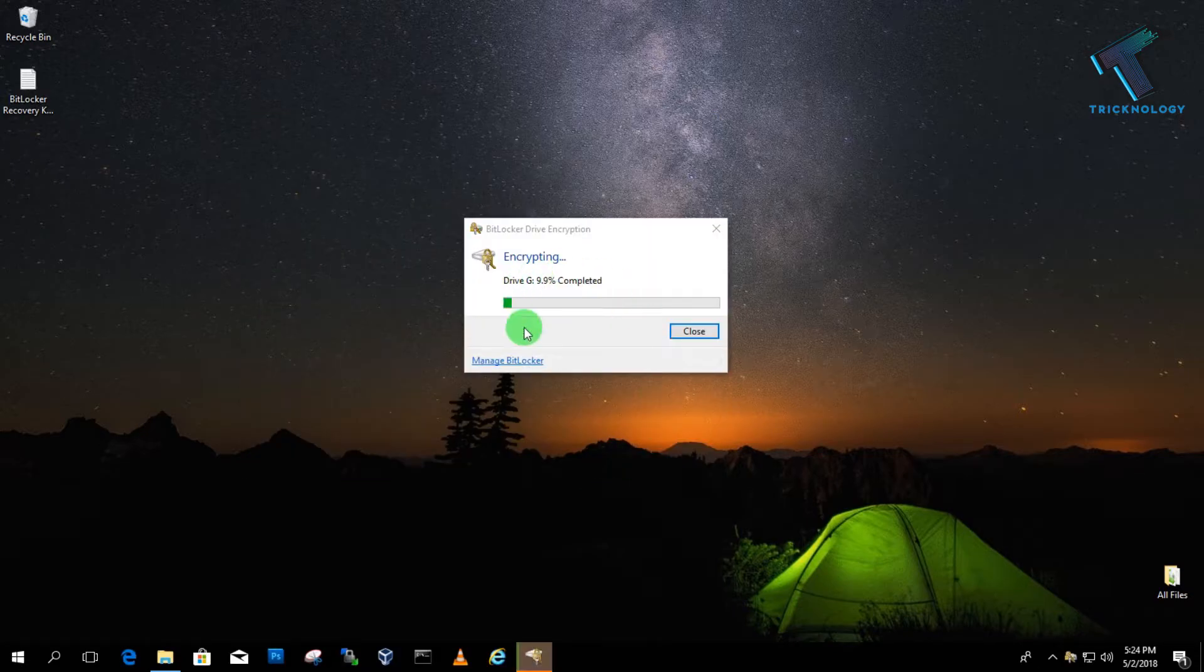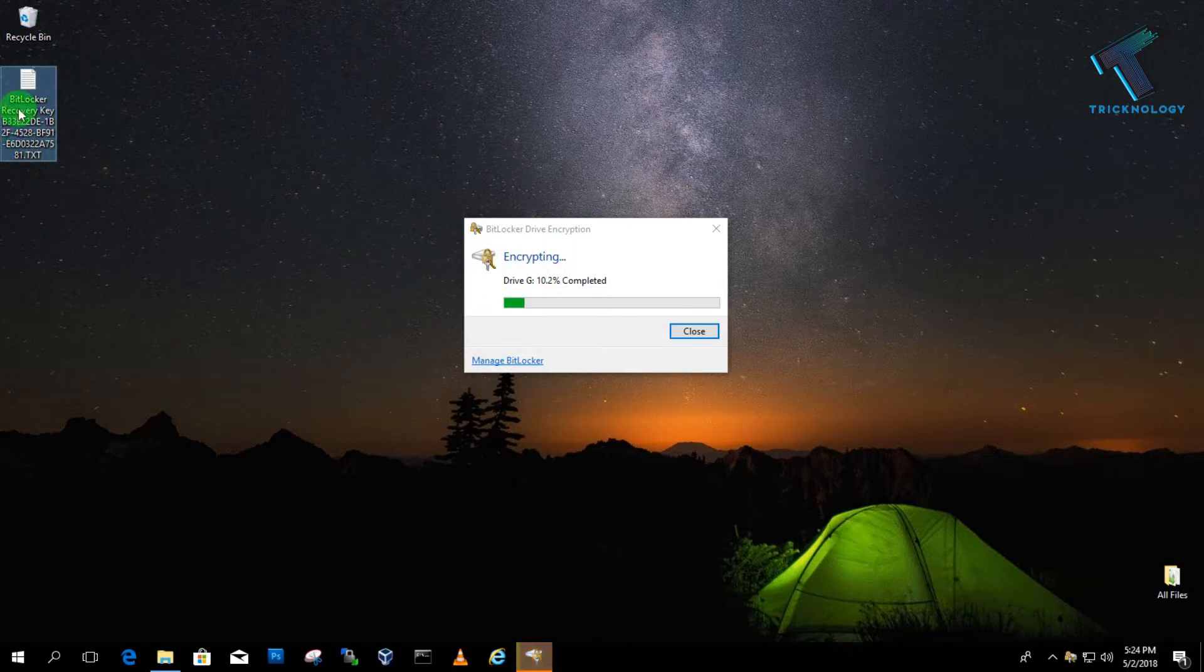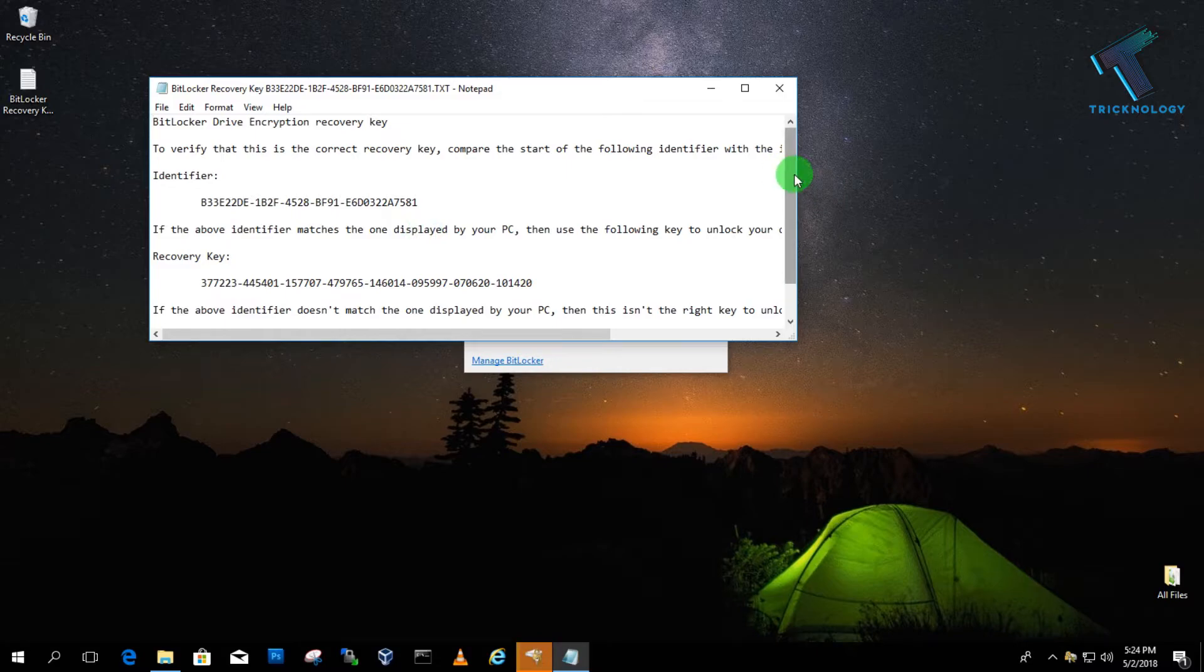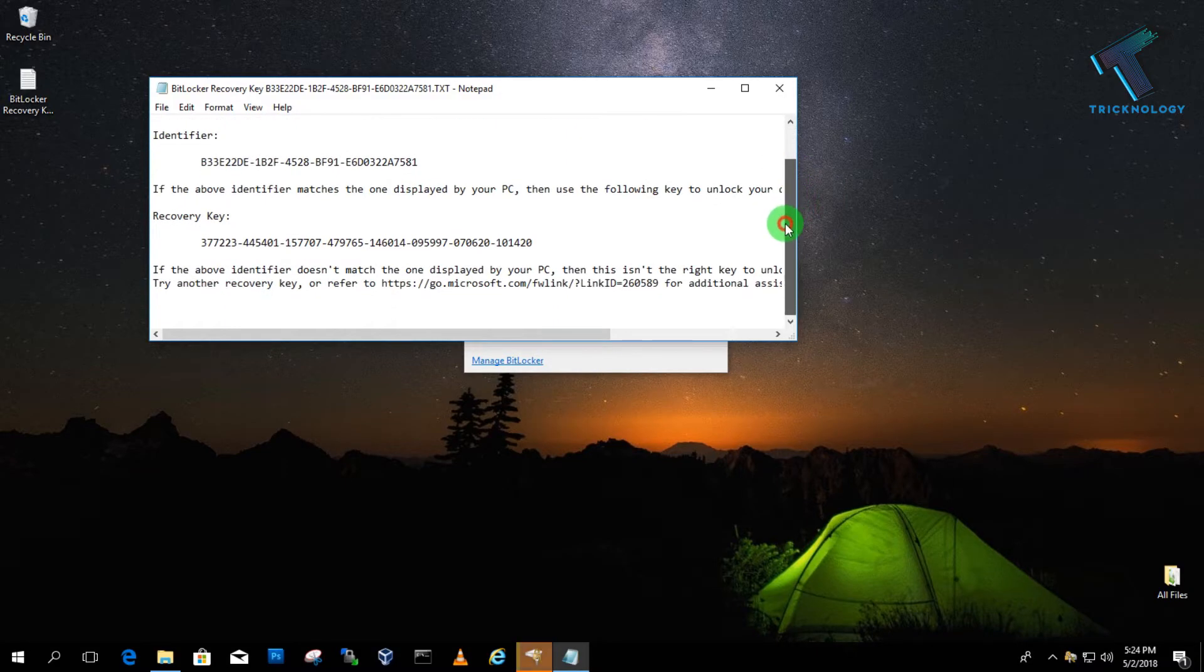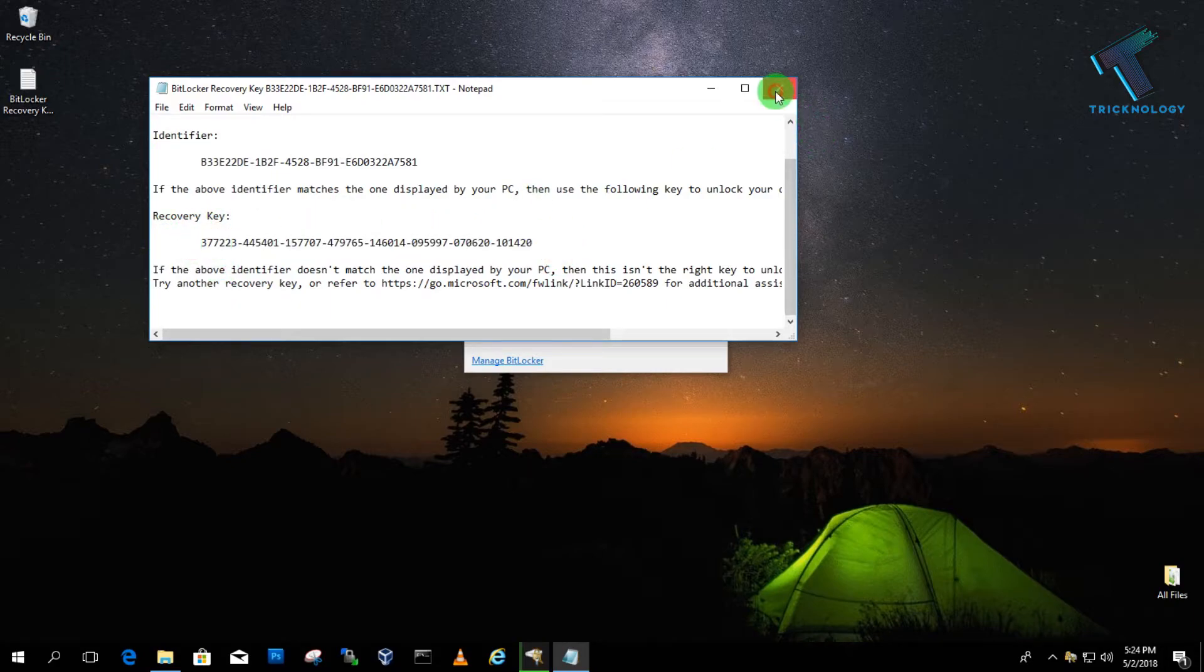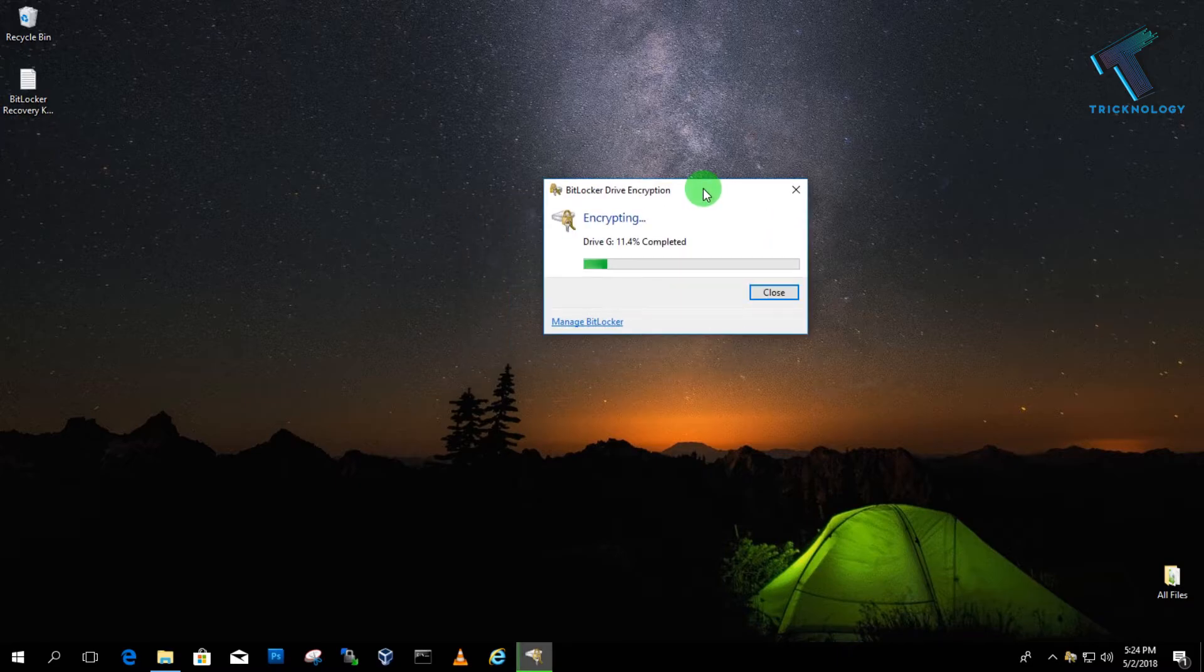Now it will take some time for encrypting. As you can see, here is my BitLocker recovery key. Whenever I forget my password, I can recover my drive with this key. Now it will take some time, so you have to wait for a few minutes.